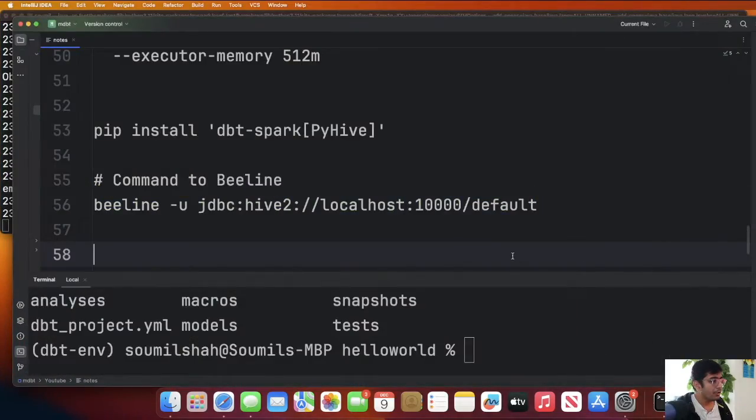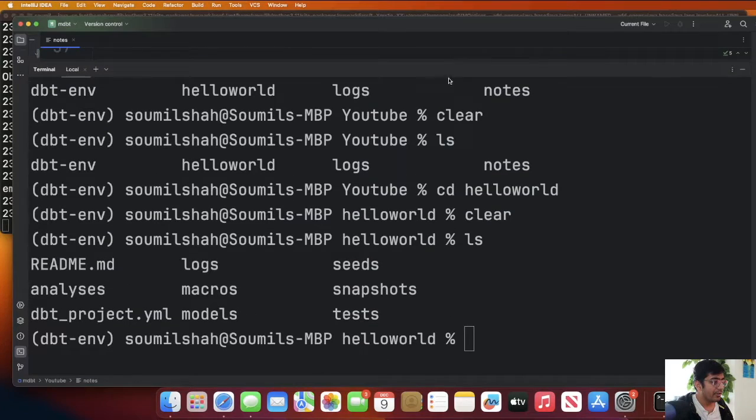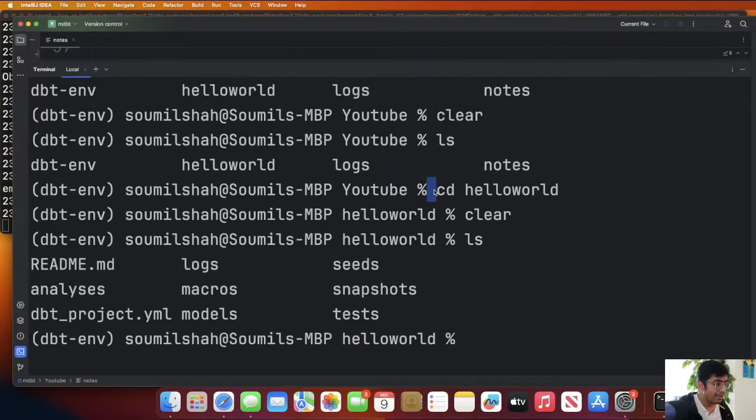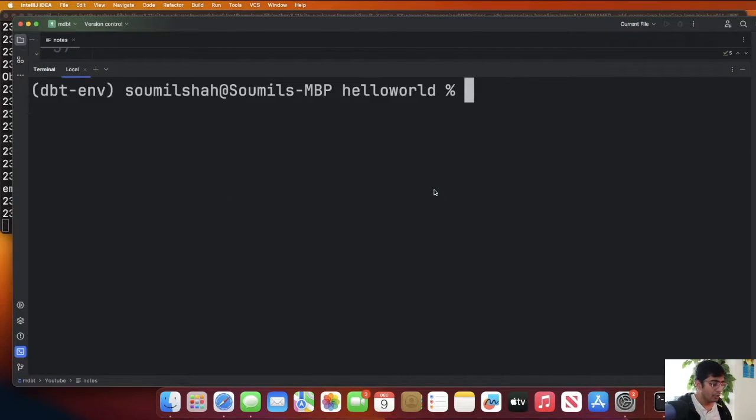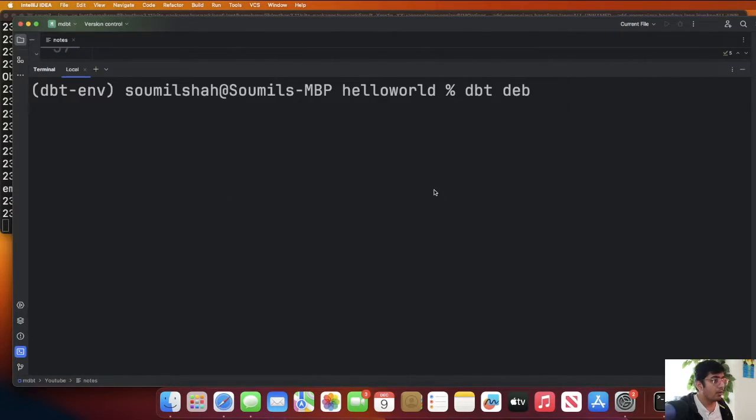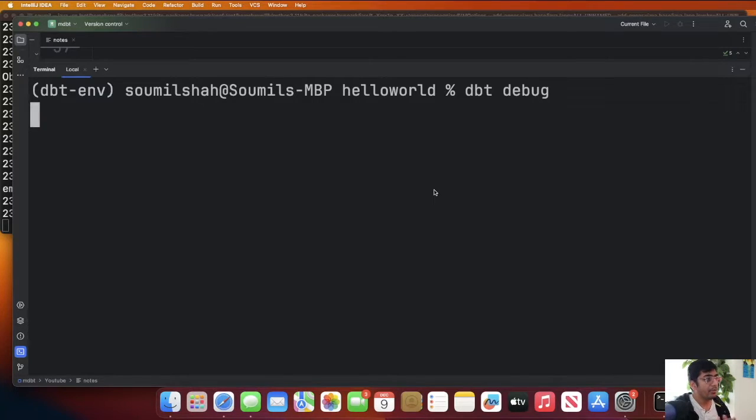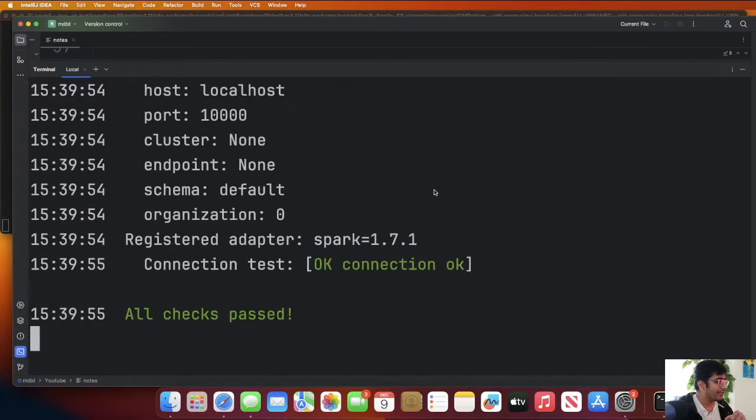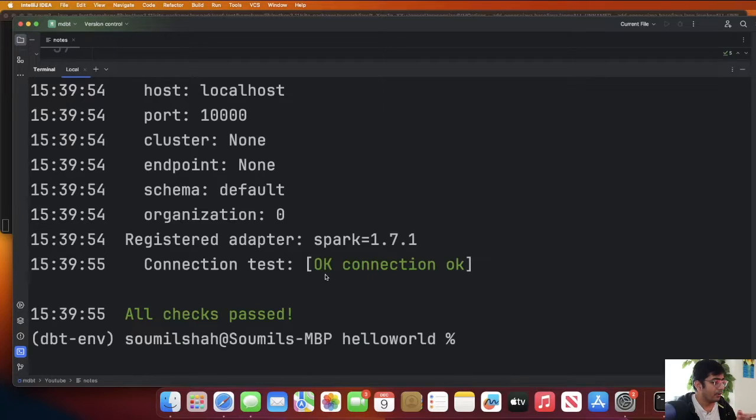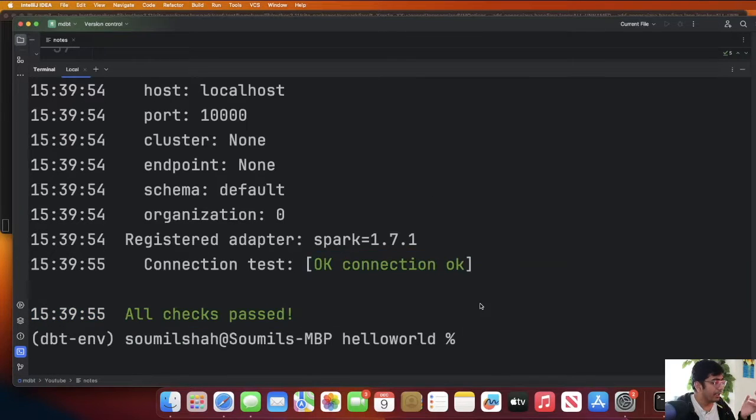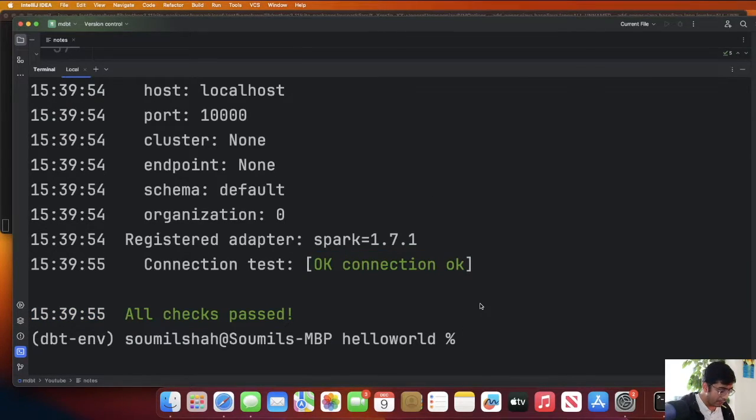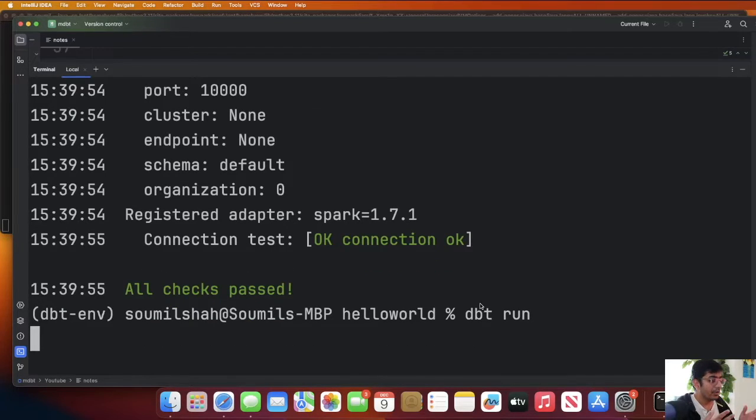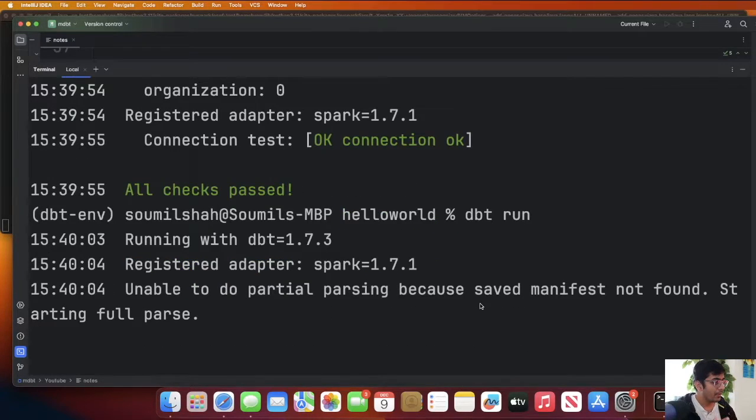Now that your thrift server is running, what you can do is go to the project directory and hit dbt debug. This will tell you whether everything is configured correctly or not. This should check all the settings and tell you everything is okay, great fantastic. Now you can just say dbt run. This will basically use the thrift server.